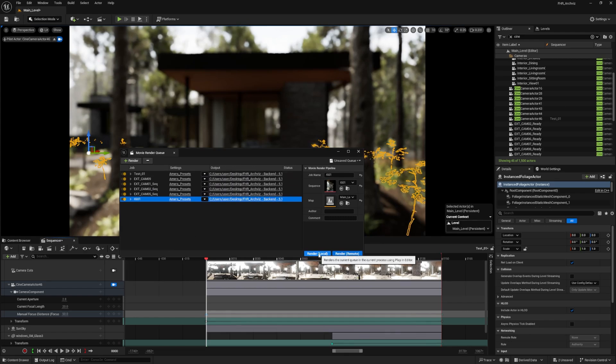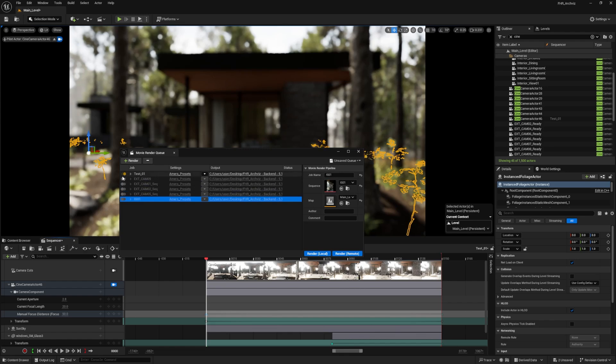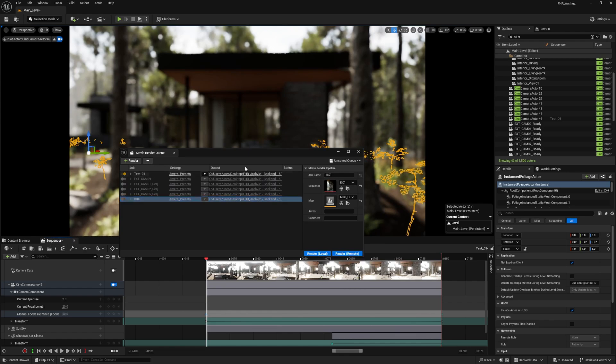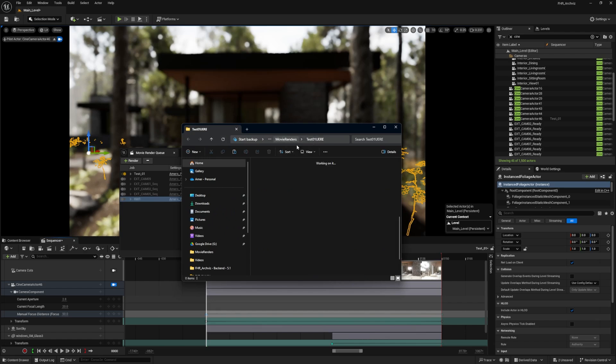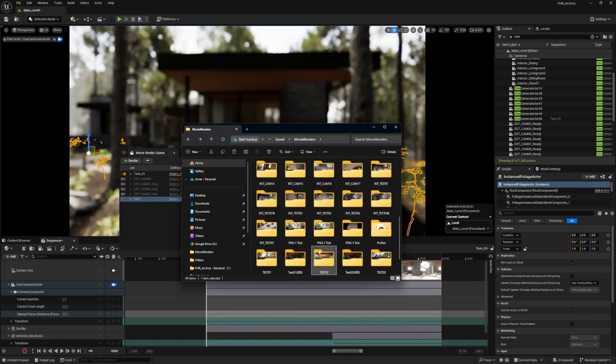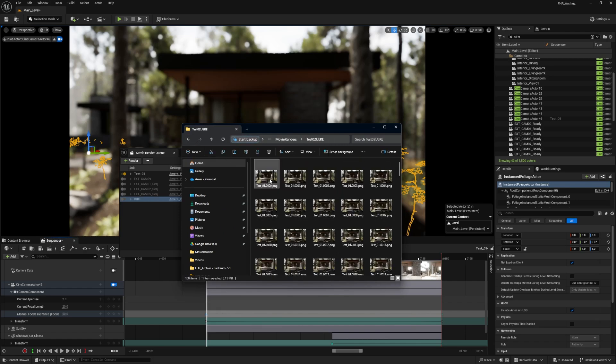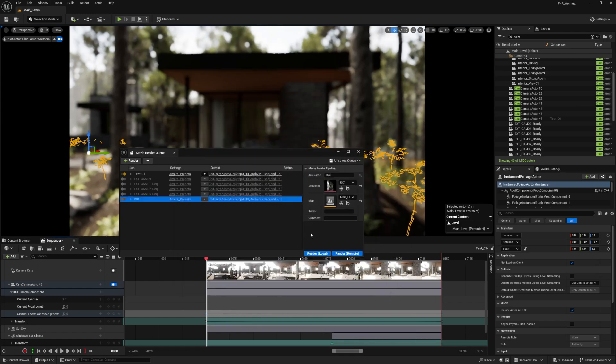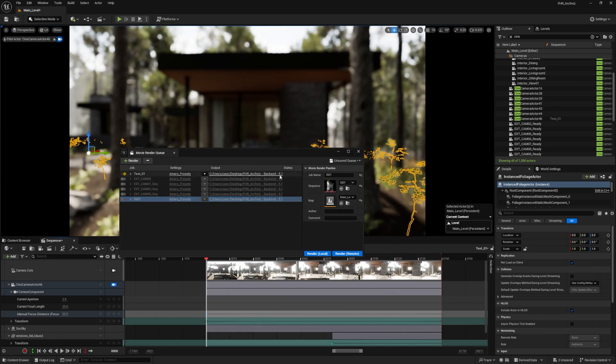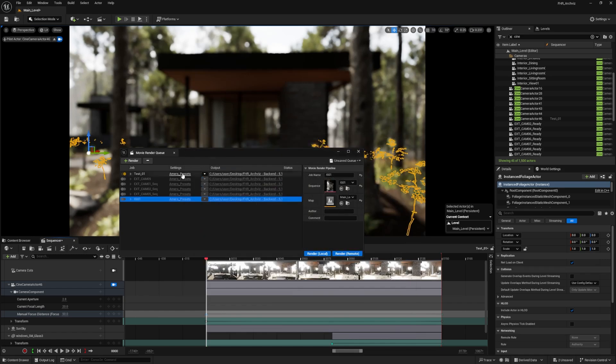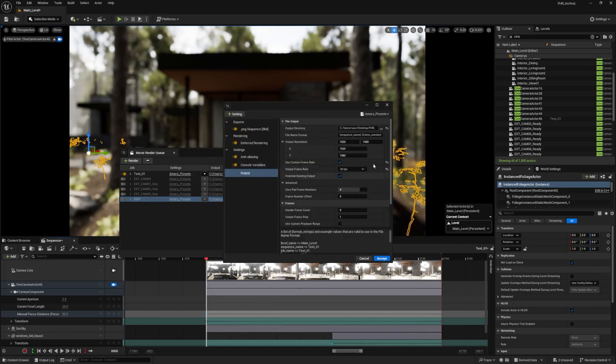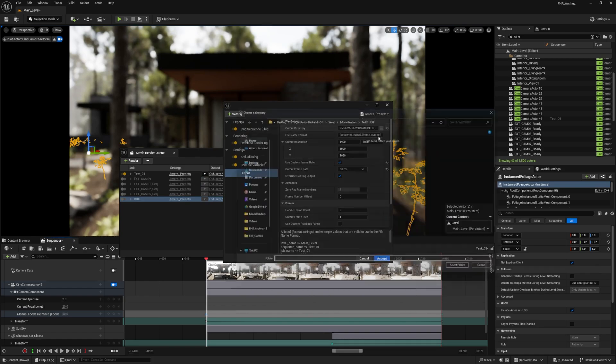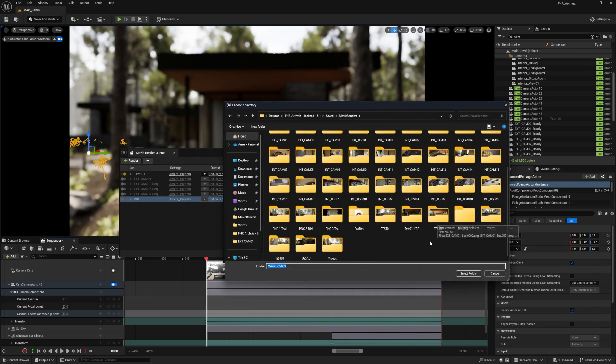So I can add all my renderings and do render local, leave and come back, and I'm going to have all my sequencers rendered for me, ready to edit. I'll go to test01. This is what we want to render, and we want to change where we want to save it so we can compare. So I'll do movie renders and test02. We'll pick the other folder.